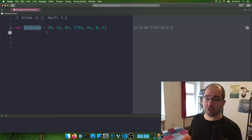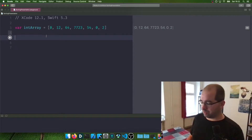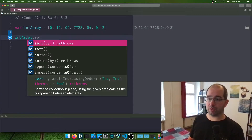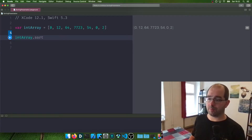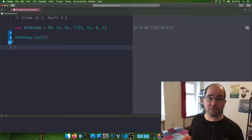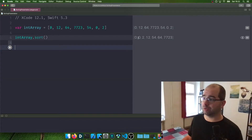I made an array of integers which has numbers 0, 12, 64, 7000-something. What you can do with a regular array is you can call intArray.sort to automatically sort everything in here. If you run it, you can see the array is now sorted as 0, 0, 2, 12, etc.